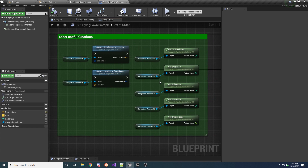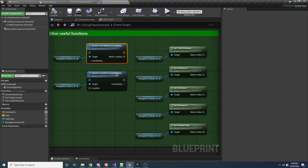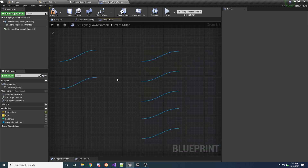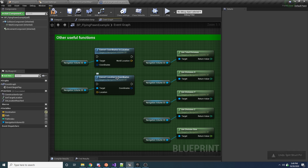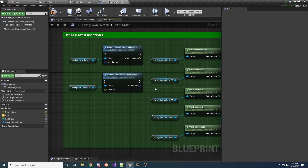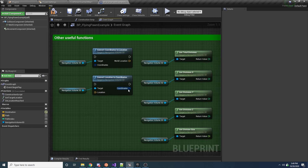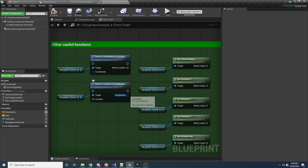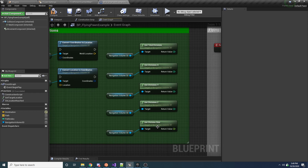There are also some additional utility functions worth noting, all called on the Navigation Volume 3D. Coordinate To Location converts a grid coordinate (X, Y, Z) to a world location. Location To Coordinate does the opposite — takes a world space location and returns the corresponding grid coordinate. So if you need to find which grid coordinate the player is in, you can pass their location in and get the coordinate back. There are also accessor functions for the grid settings like size and divisions.